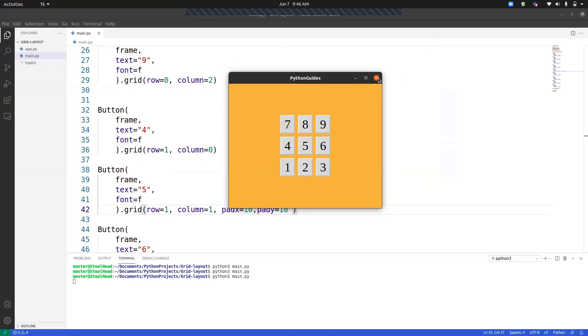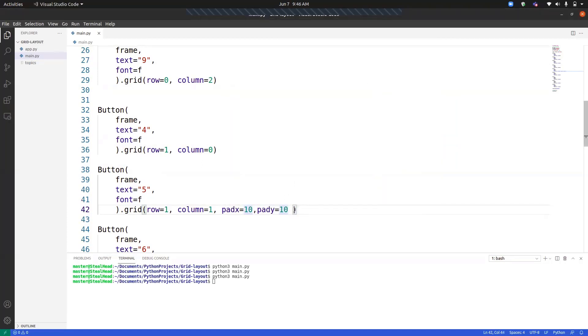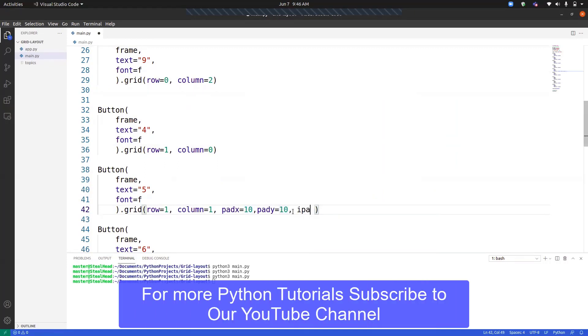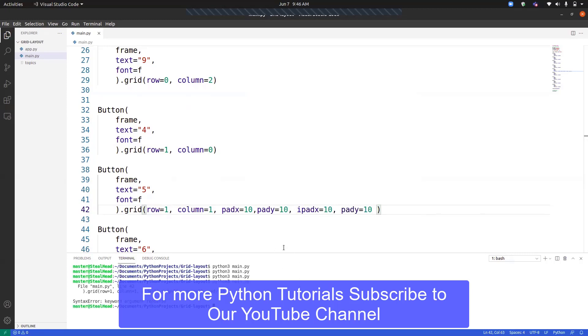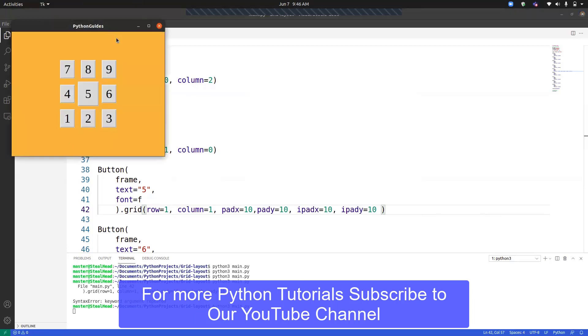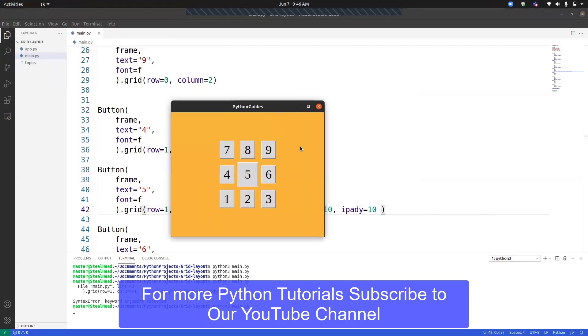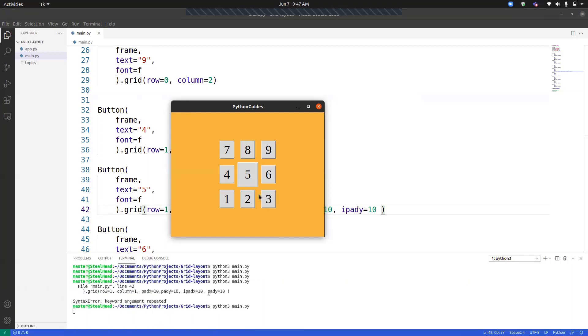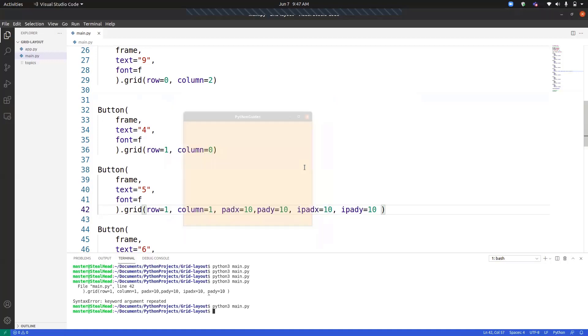Let me go ahead and apply all of these. Let me go ahead and apply iPad as well so you can notice the difference. iPadX is equal to 10, iPadY equals to 10. So now you can see that number five is a bigger button than all of these because it has an inside border, and it is separated from all of the buttons because it has an external border as well. So this is how we can use padX and iPadX and Y.